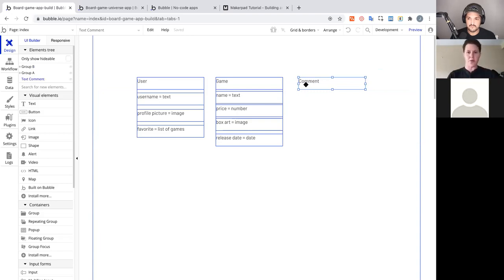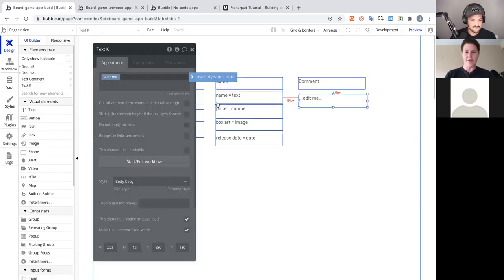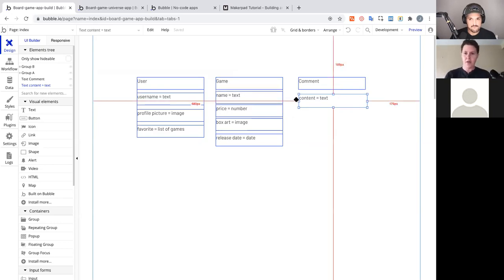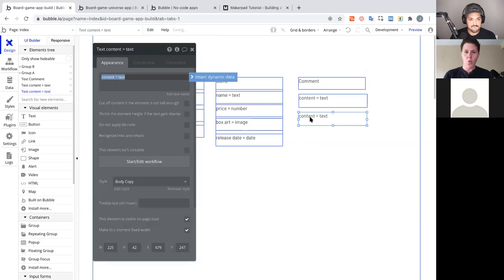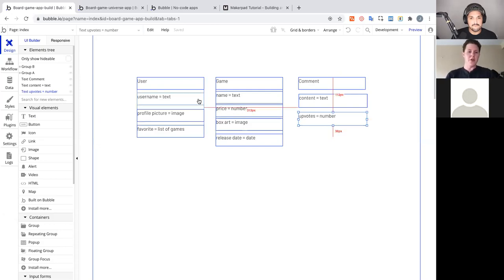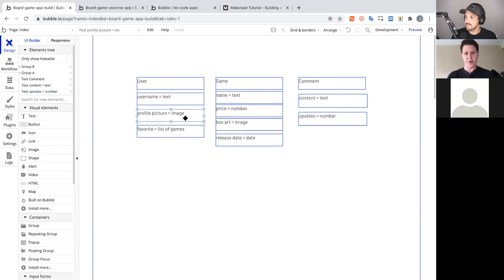Finally, the Comment model. We need content — type text, to hold the actual words of the comment. We also need to track upvoting, and upvoting in Bubble is as simple as setting upvotes to a number. So far every field has a defined type: username is text, profile picture is image, favorites is a list of games, and upvotes and price are numbers.